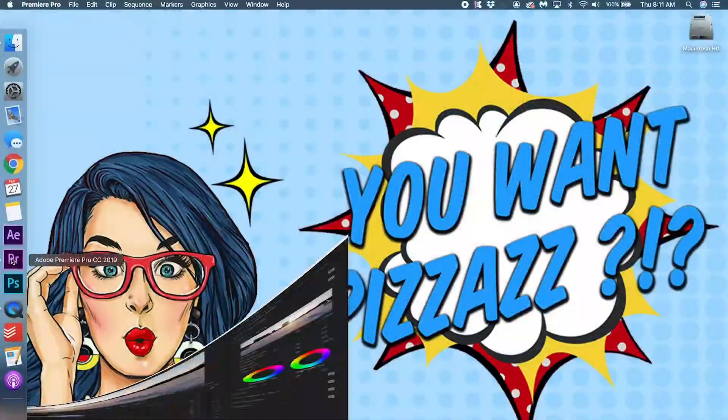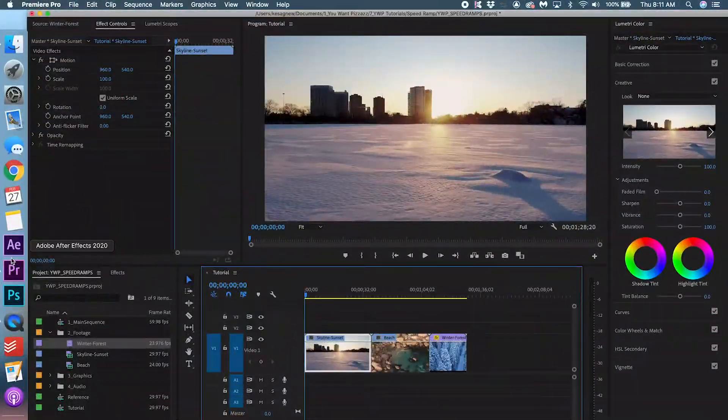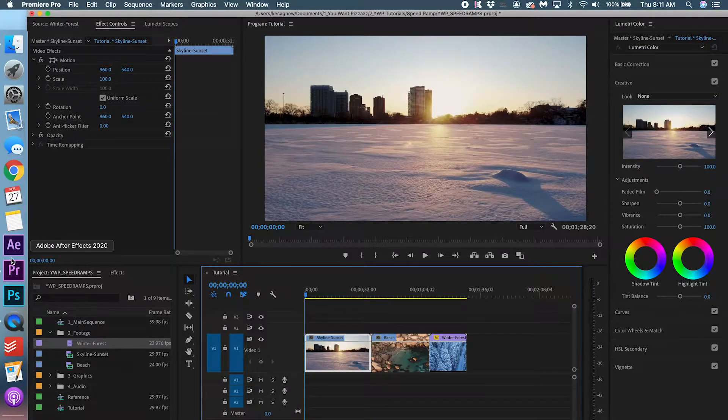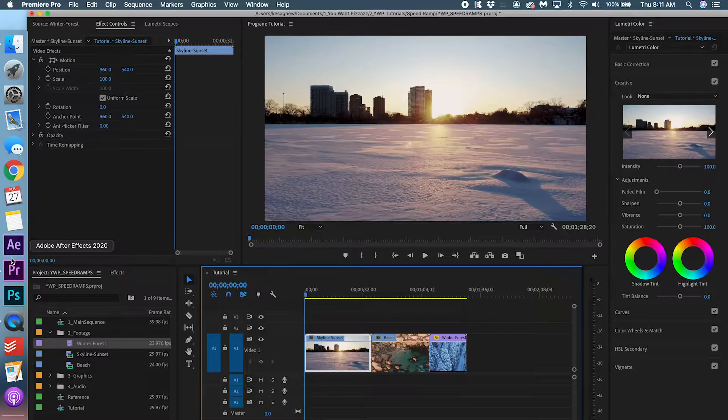Open up your Premiere Pro and drag and drop the footage that you want to use. If you want to use the exact footage I'm using in this video, please check out the link below, you can download it there.